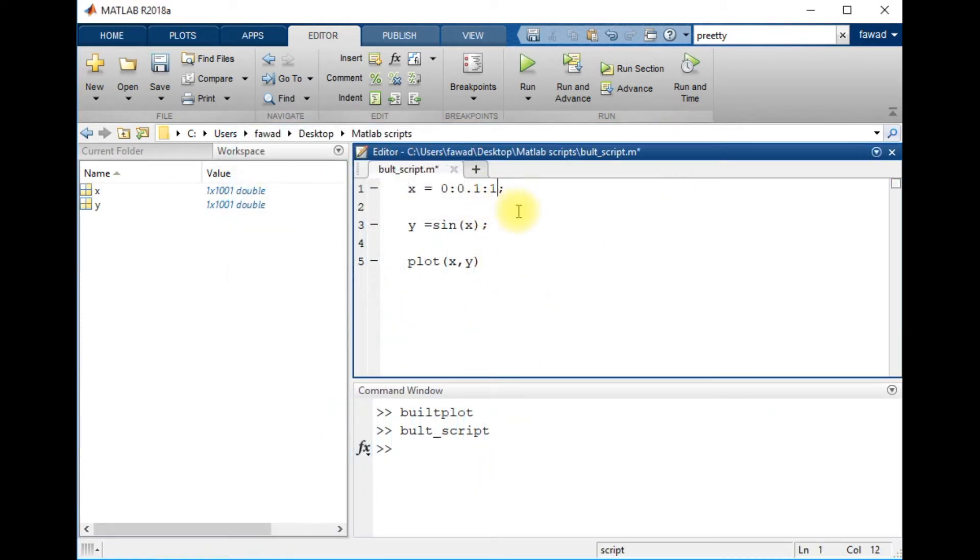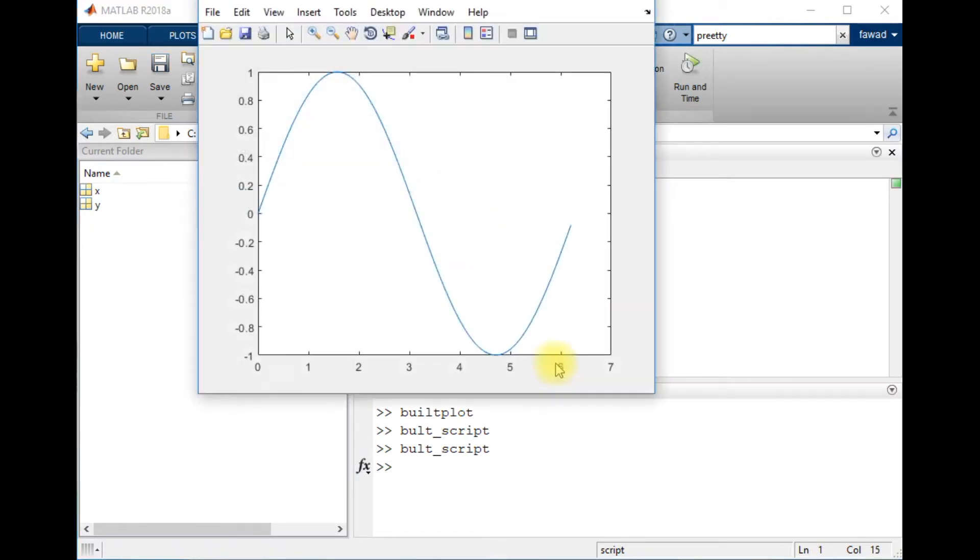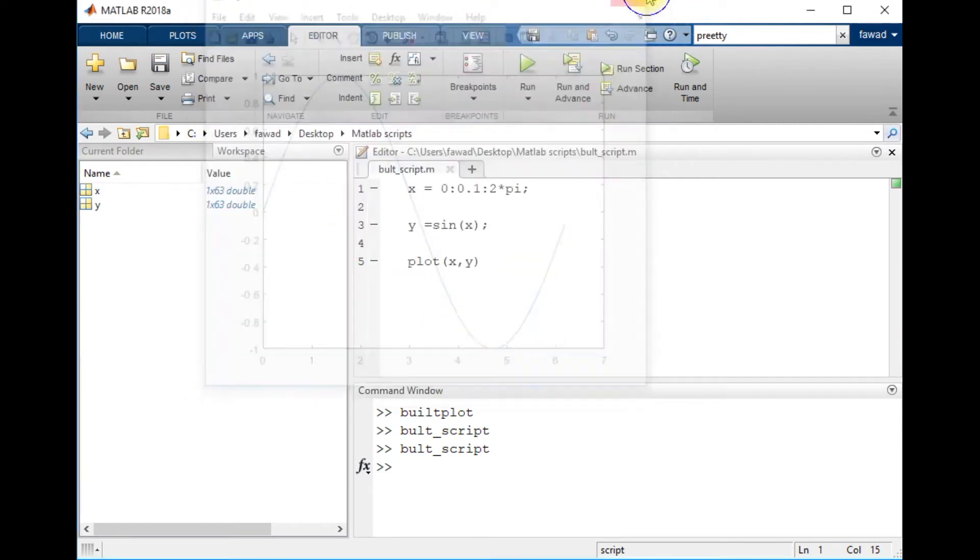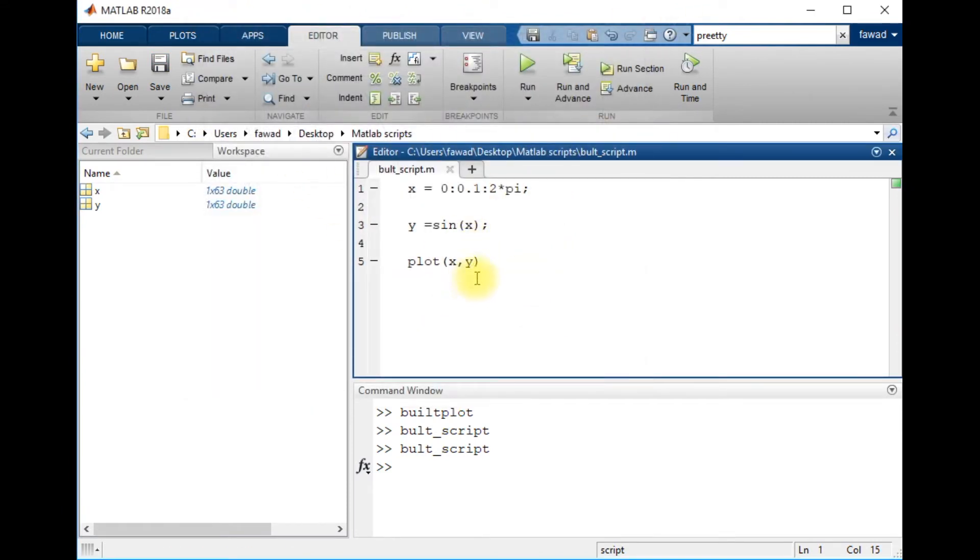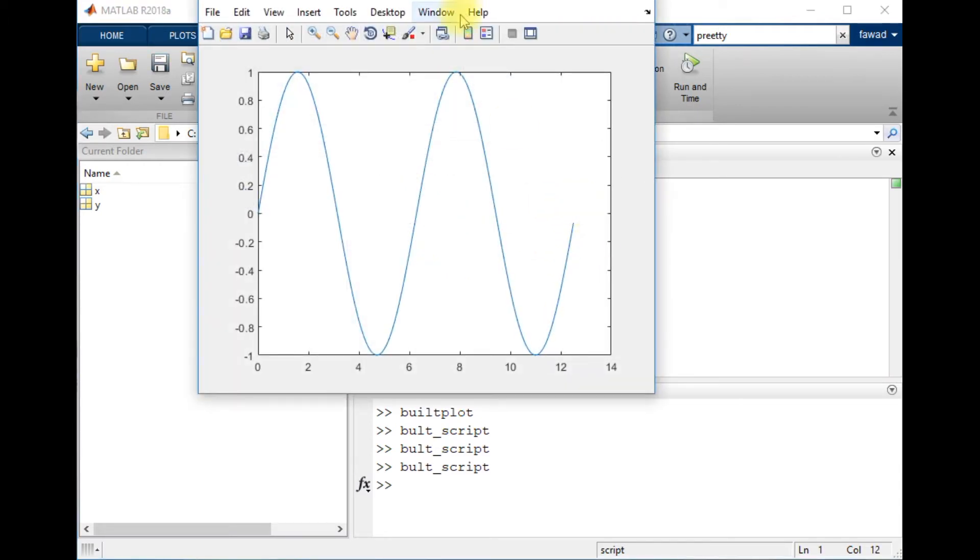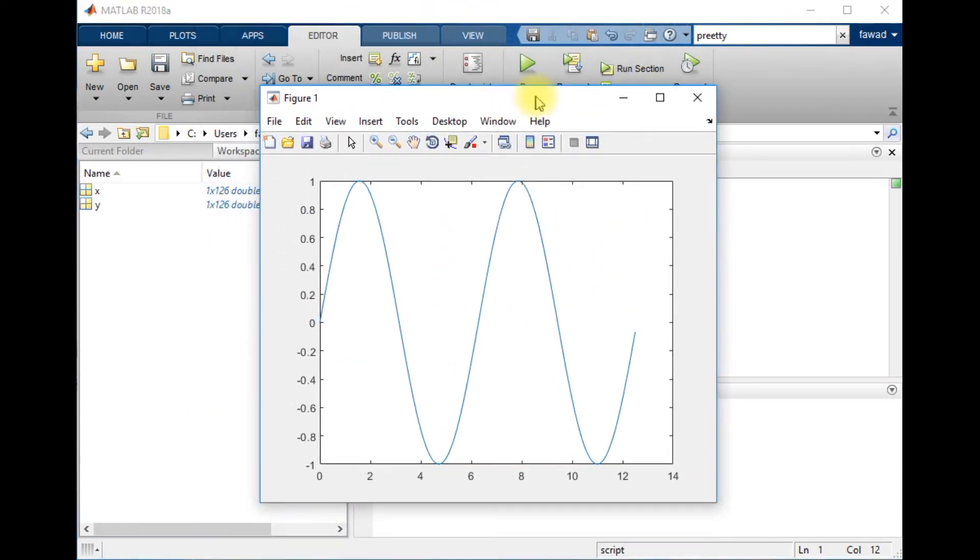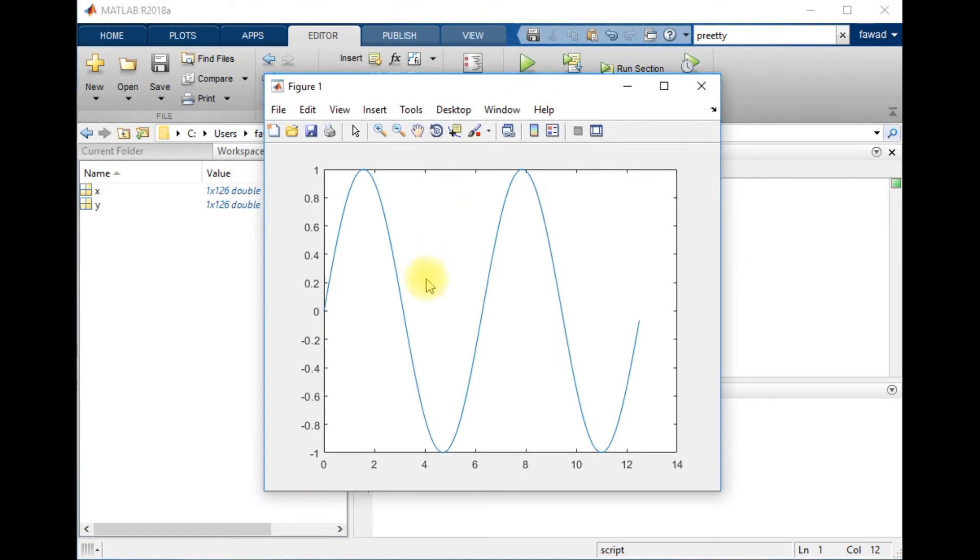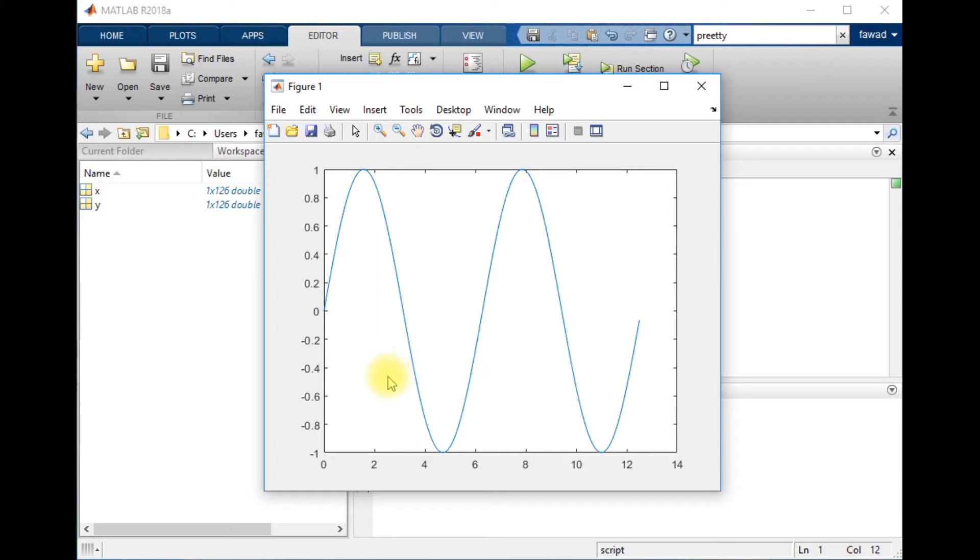So this is the plot. I'm going to change it from 0 to pi, so this is the plot. I'm going to extend it up to 4 pi.